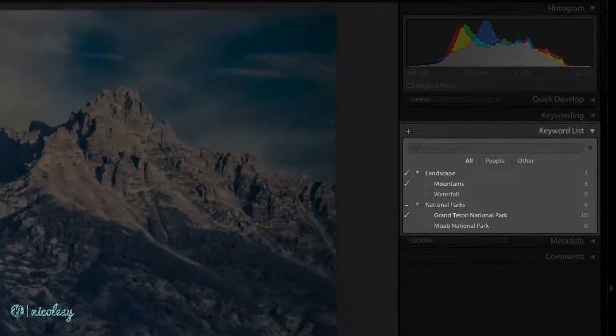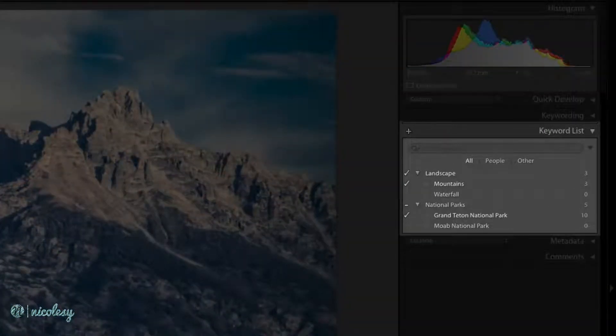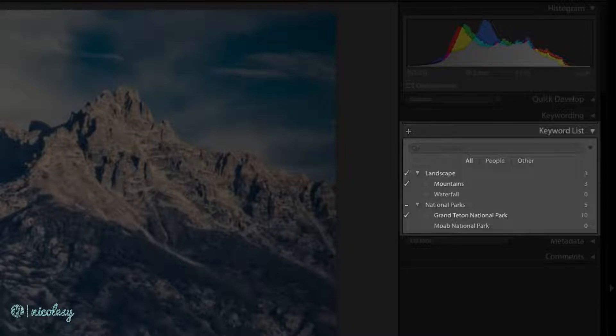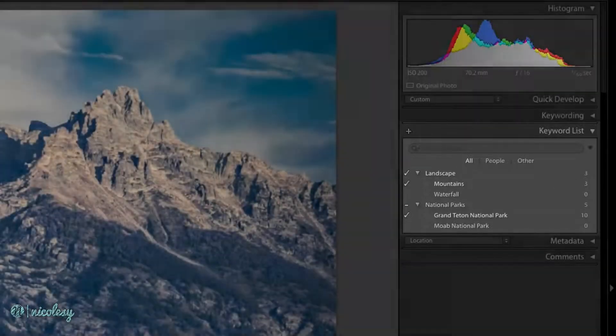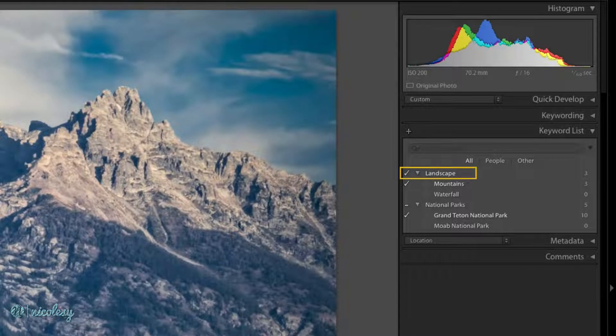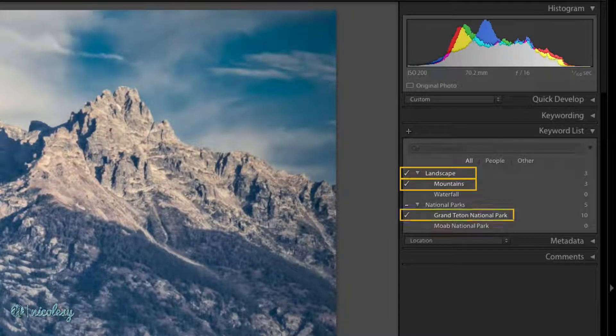I've cleaned up my keyword list so this is easier to present. I've added three keywords to this photo: landscapes, mountains, and Grand Teton National Park.